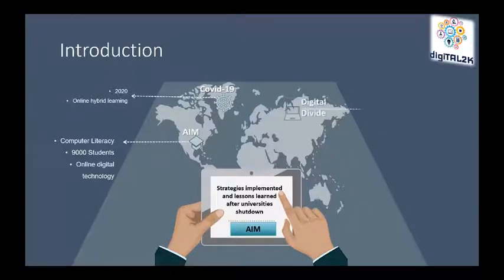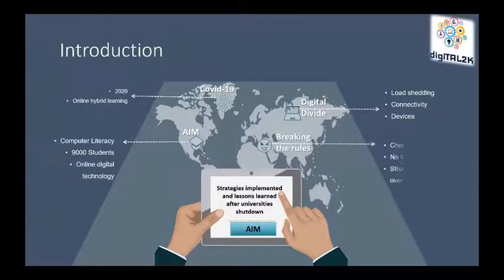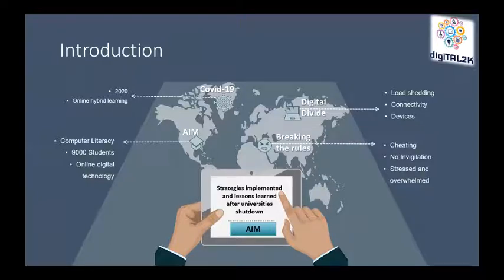The issues with internet connectivity, load-shedding and students not having compatible devices were just the start of many problems. Many students could cheat the online system because assessments were not set for online learning. This study discusses the strategies implemented and the lessons learned during the university shutdown in 2020 and the new approach in 2021.